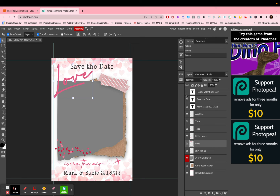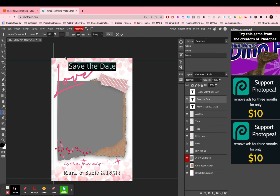Going back to the text, let me quickly show you how to edit it. I have 'save the date' on top. If I click right on it, you can see it highlighted in my layers panel. I can double-click on it and that opens up my text tool — if you look to the left you'll see the type or text tool.